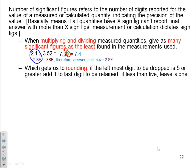Here's an example of less than 5: 1.214, and we want to round that off. Since 4 is less than 5, we drop that 4 and leave the number in front alone, which means it's 1.21.